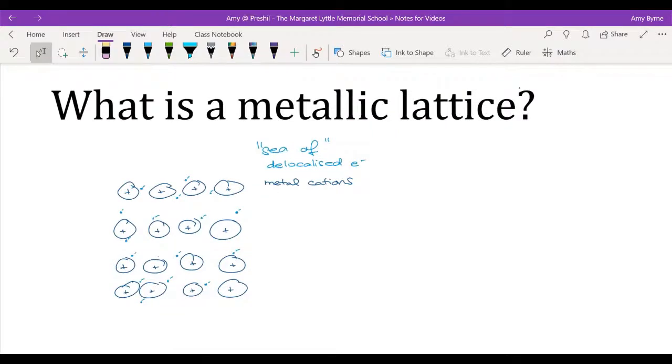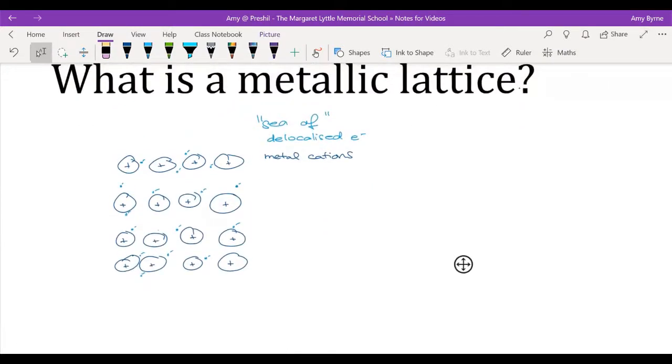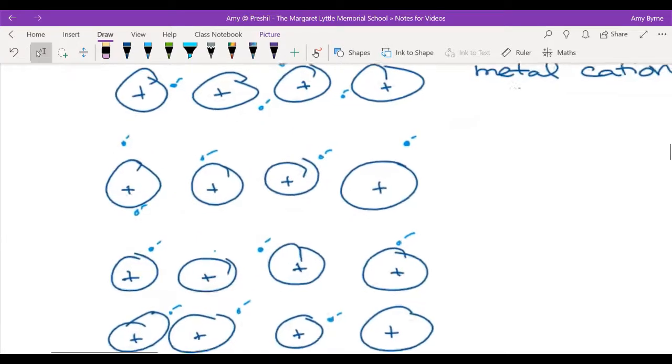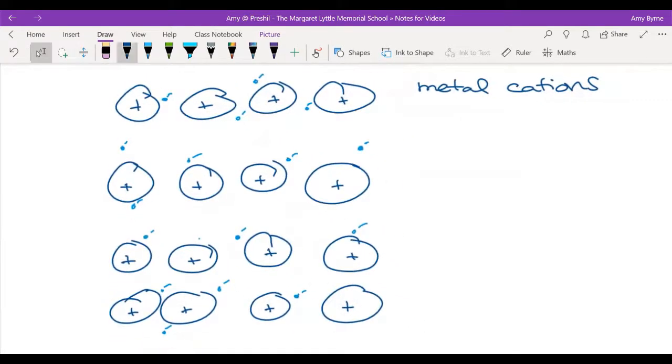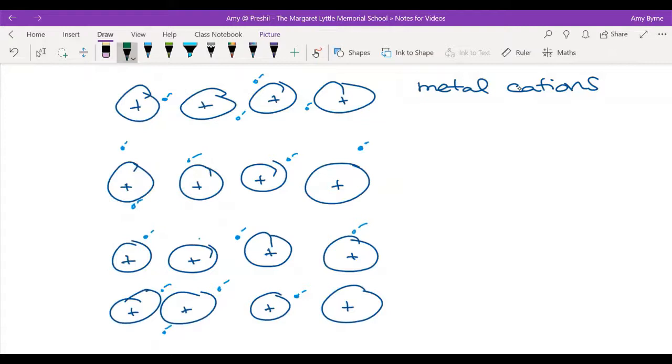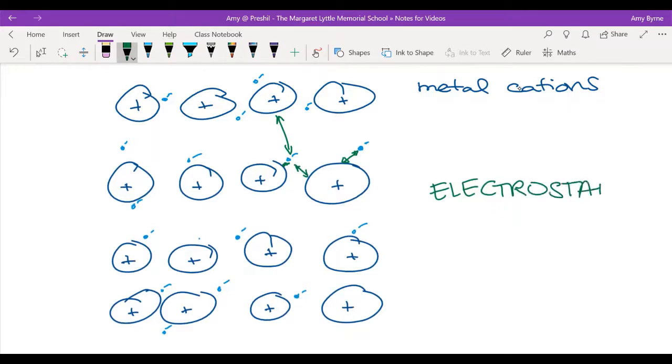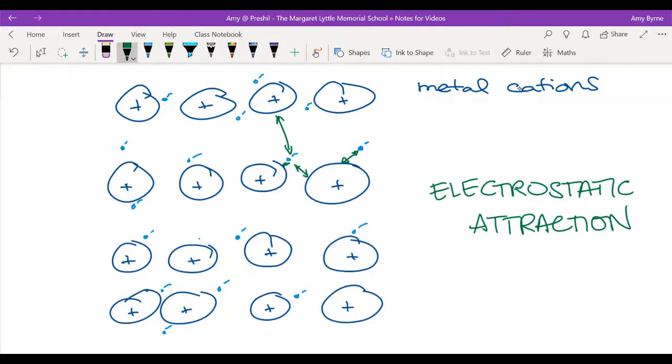So this is the structure of that metallic lattice, and just like with our ionic lattices, when we talk about what holds a metal together, it comes down to the attractions between positives and negatives. Remember that key term: electrostatic attraction. That attraction between the positively charged metal cations and the negatively charged electrons, that is what holds this lattice together.